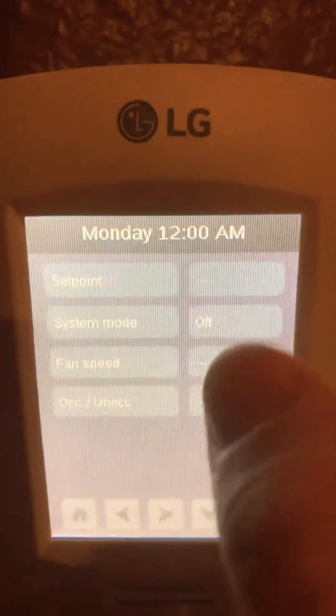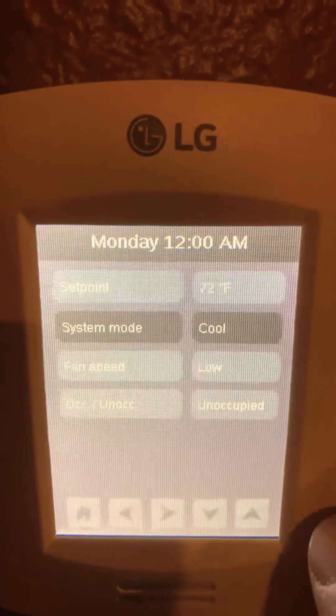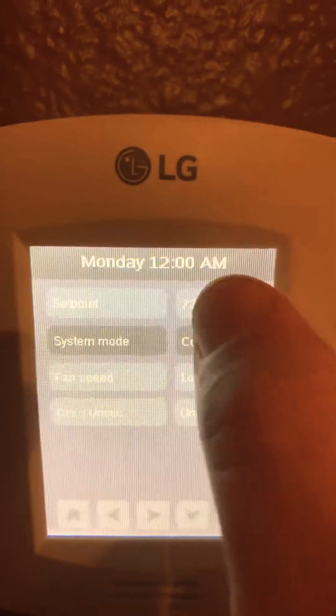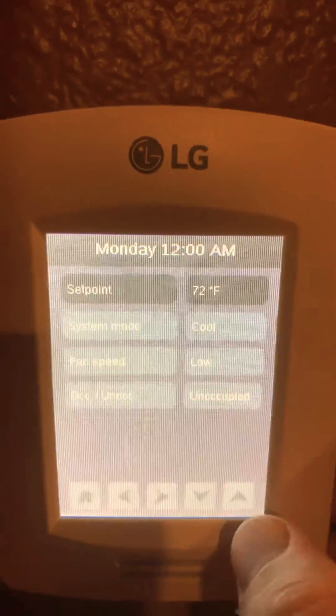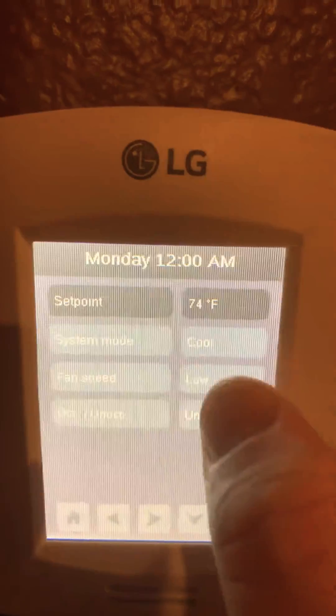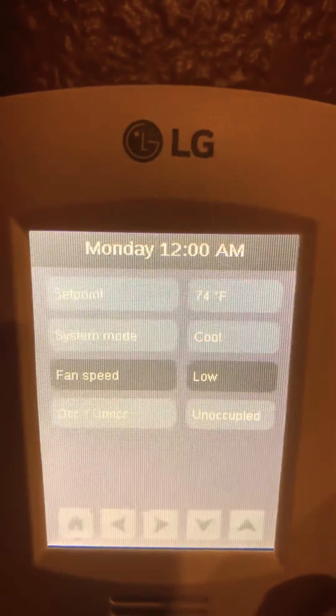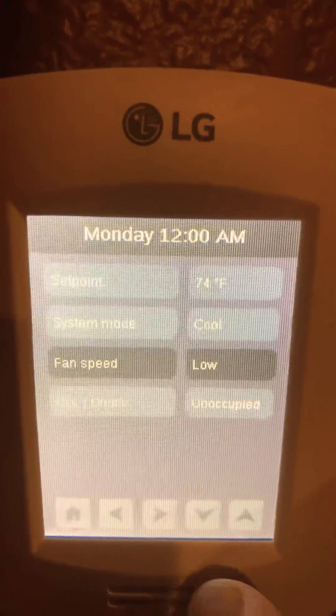And now I can go to what mode I'd like it to be in — I'd like it cooling. I'd like it to go to 74. Let's leave our fan speed on low.